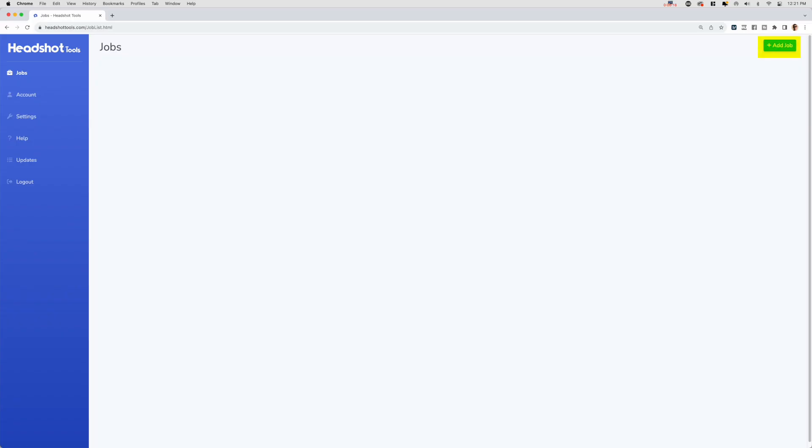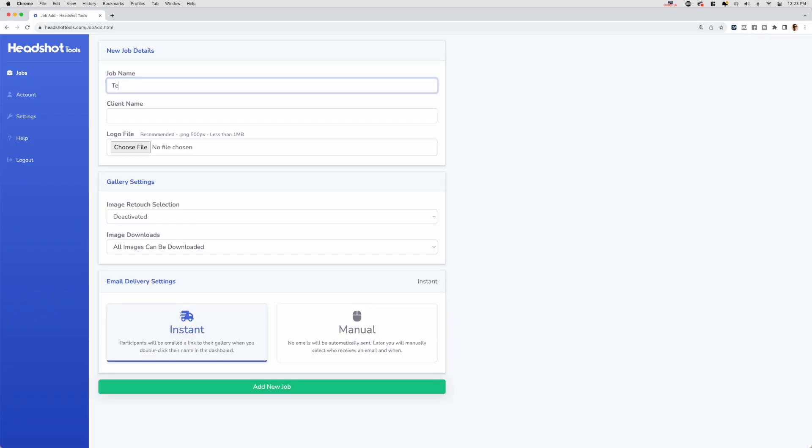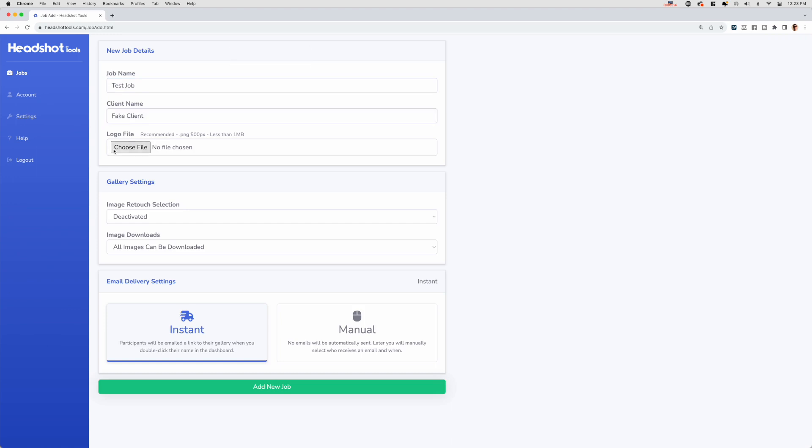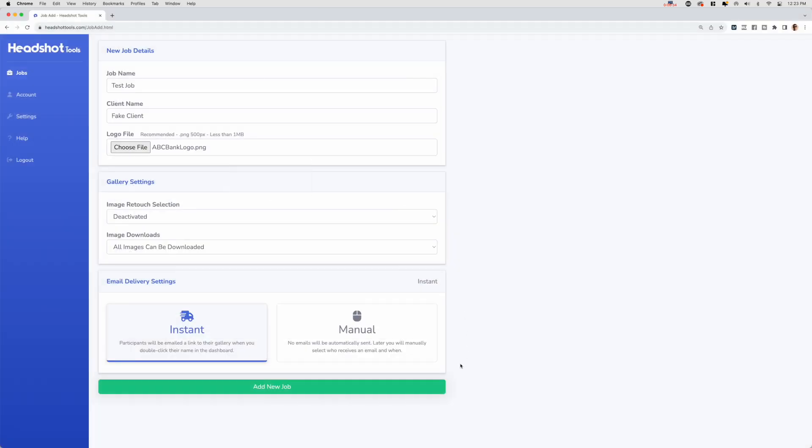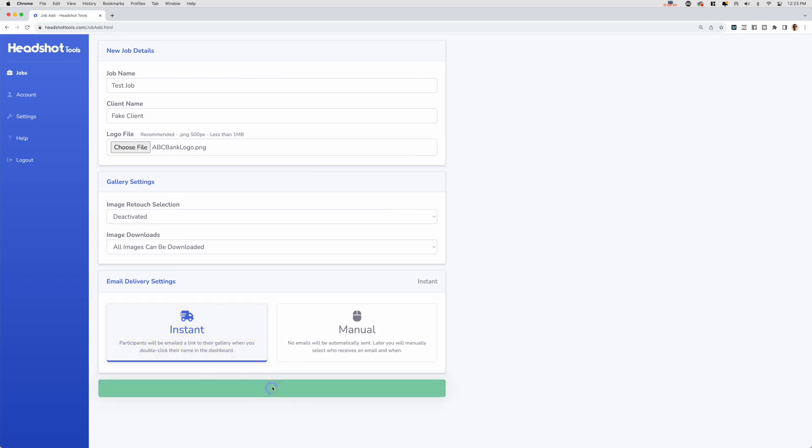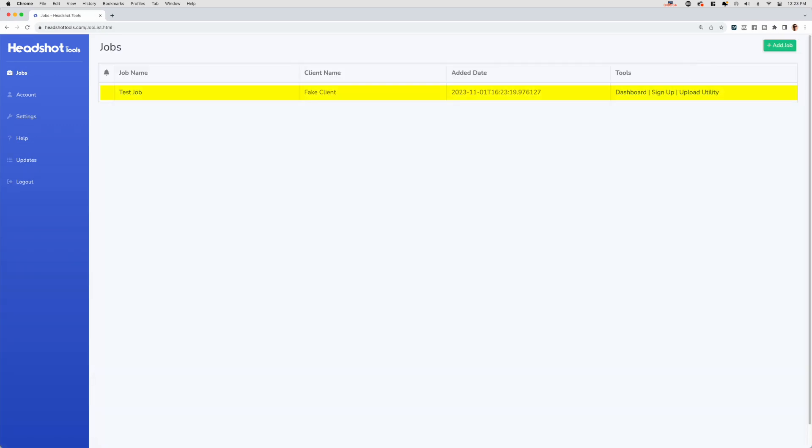Step 1: Adding a new job. Log into Headshot Tools and click Add Job here. We'll call this job Test Job for Fake Client, and we'll pick a logo. This will be an instant delivery job, so all we have to do is click Add New Job.